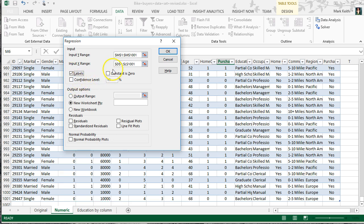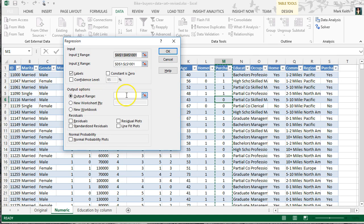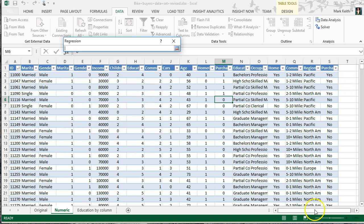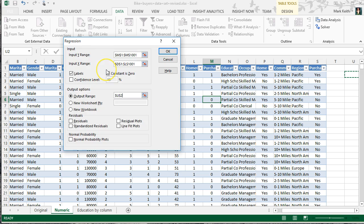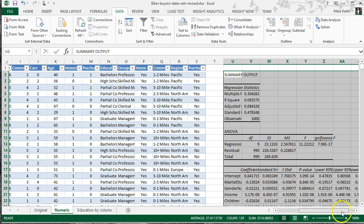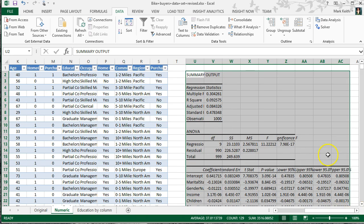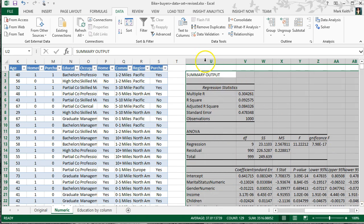We're going to leave the other options alone for now. Click Output Range, click the box, and let's select where the output will appear — let's scroll over and put it somewhere around U2. Hit Enter and OK. It's given us a bunch of information — let's discuss what it all means.